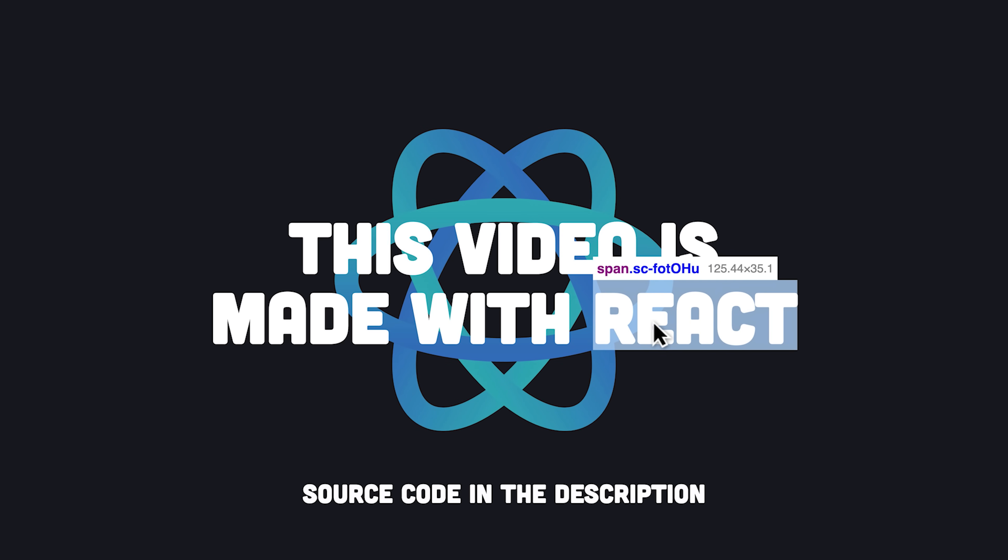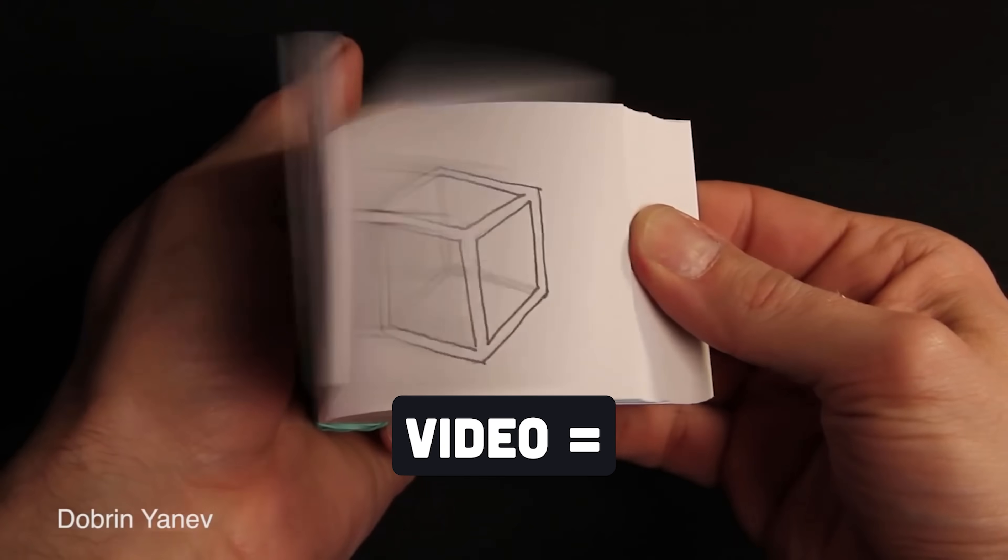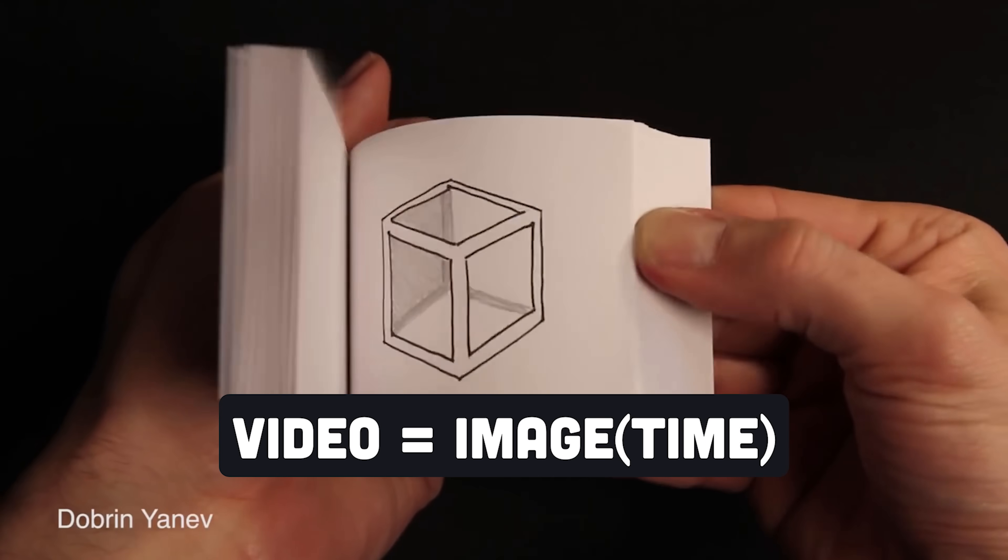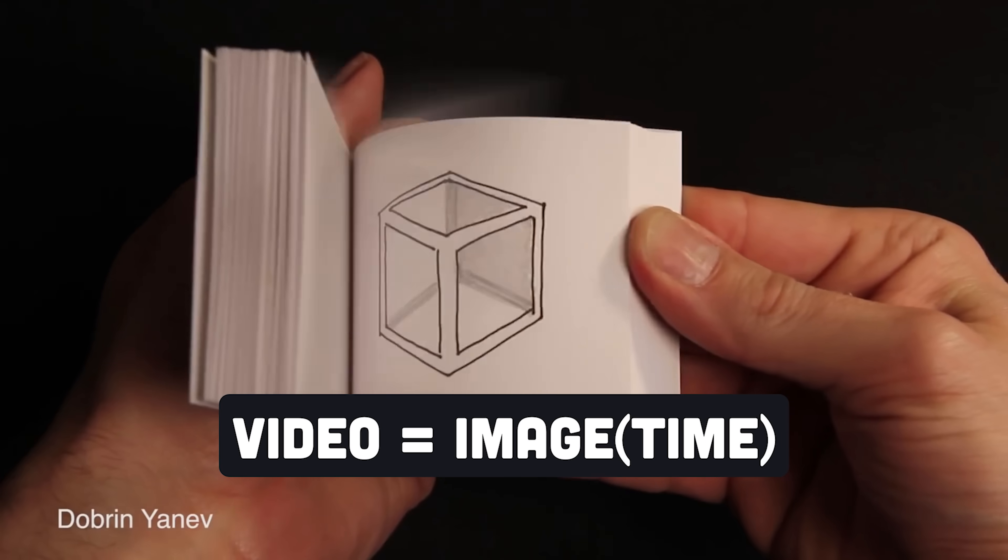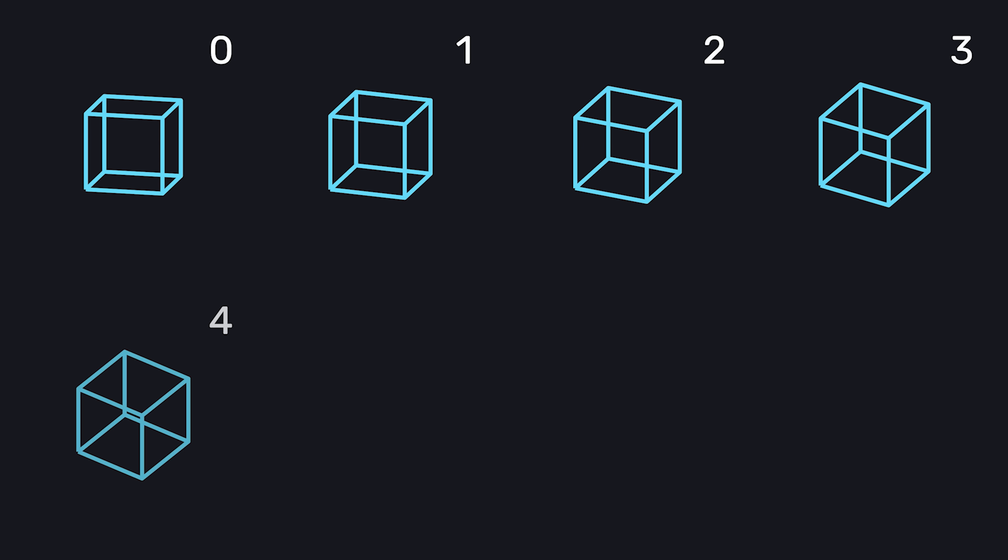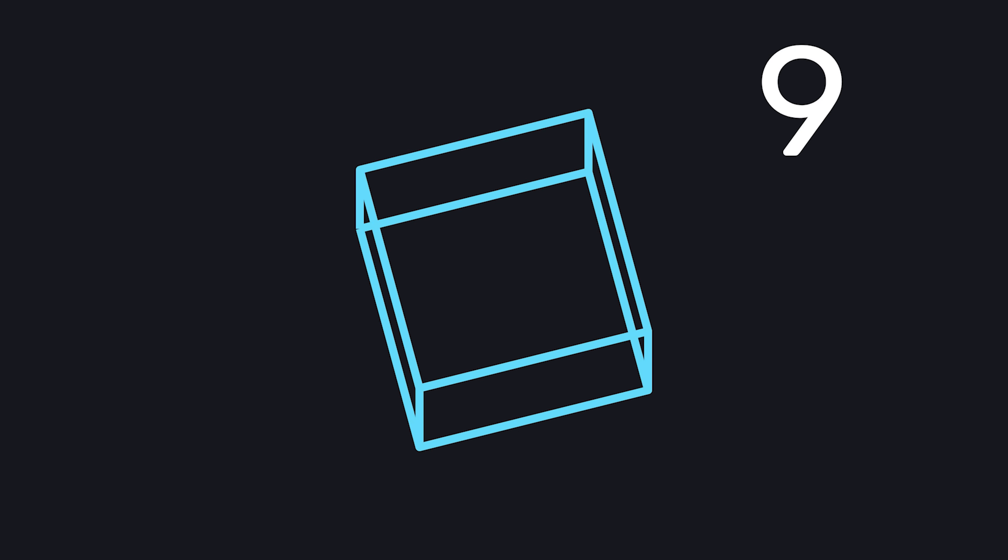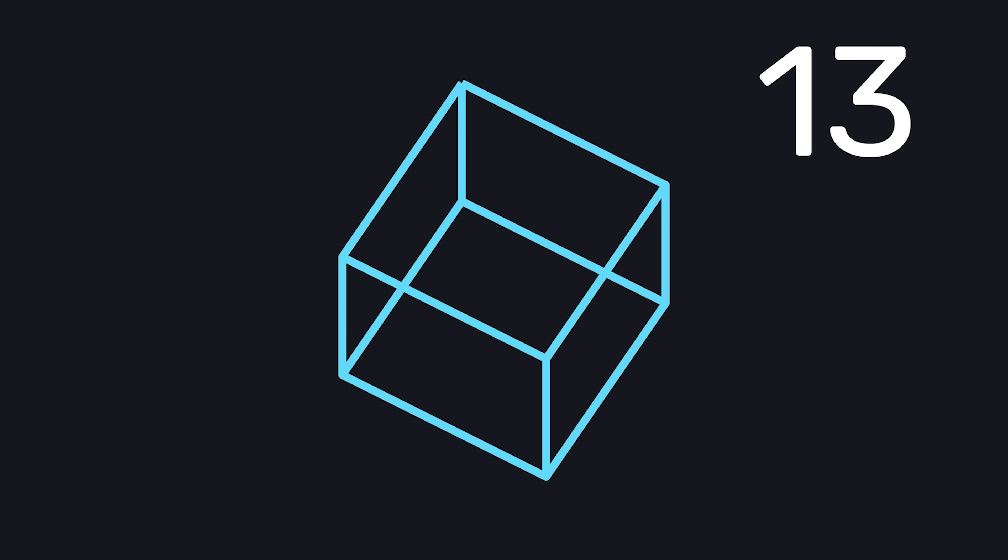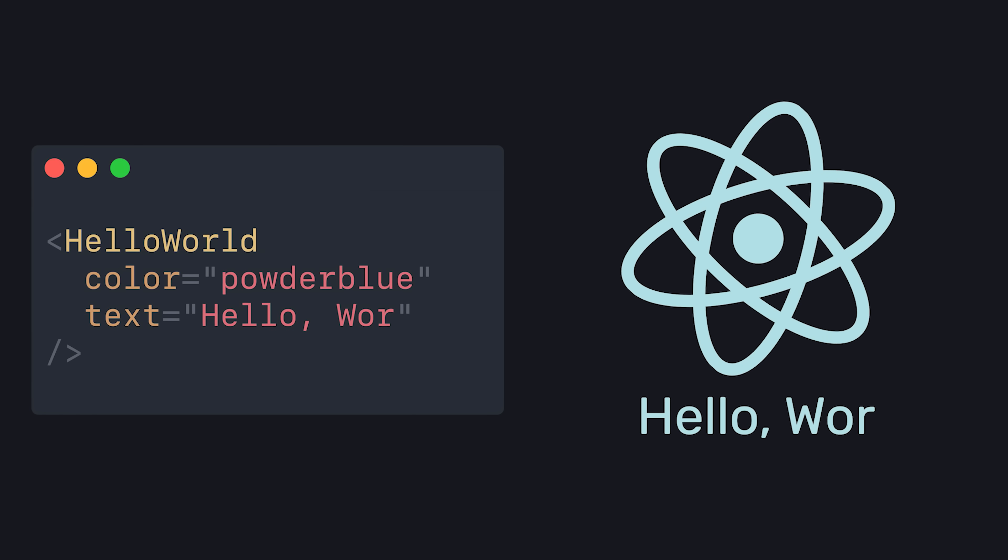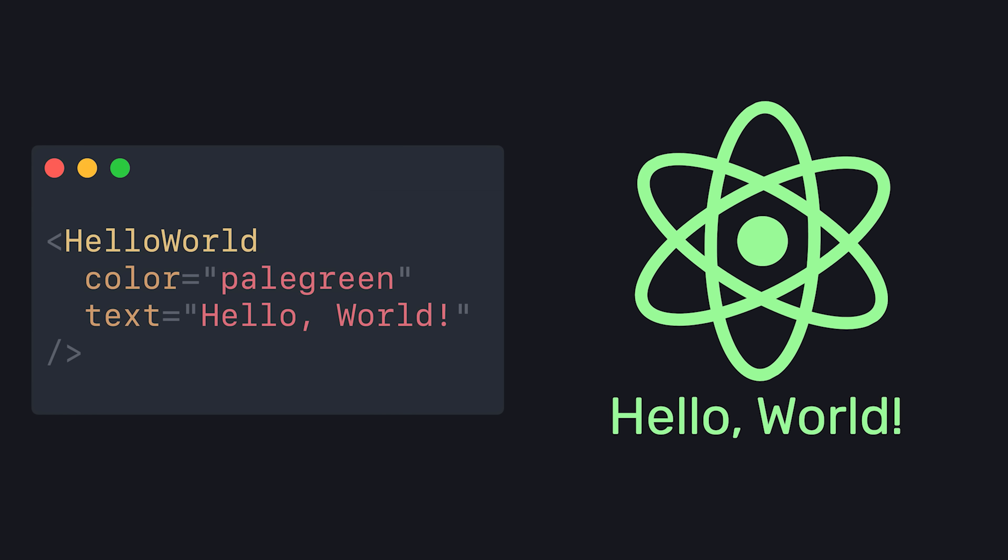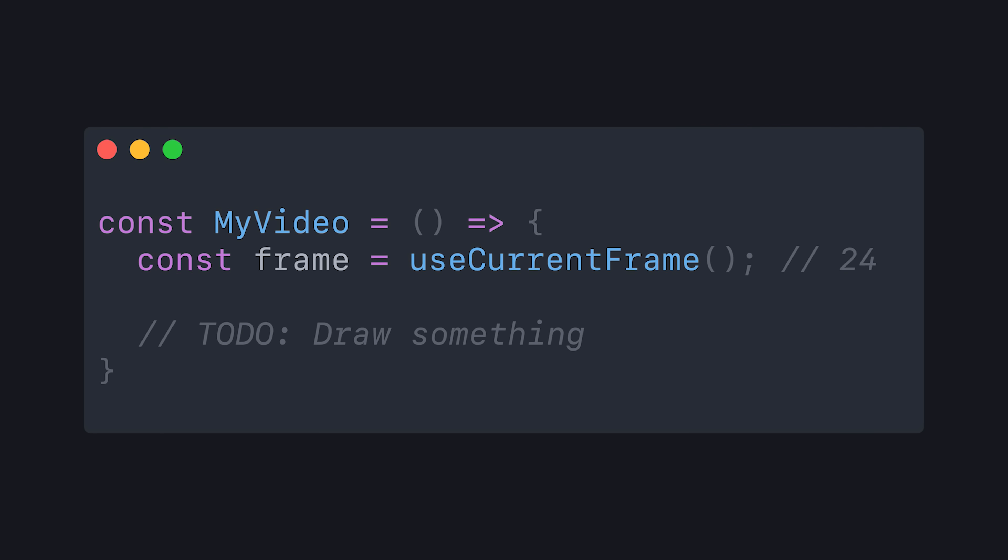When you think about it, a video is just a function of images over time. Every second, we might render 60 still images or frames, each one changing slightly to create an animation. React is a great tool for describing UIs that change over time, so why not use it to describe video content as well?